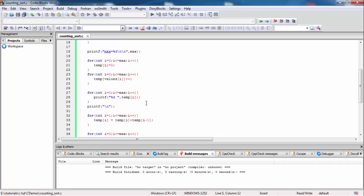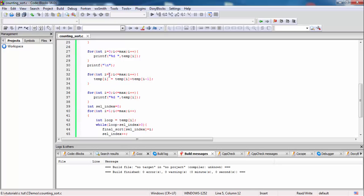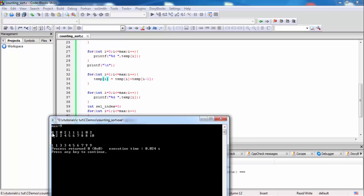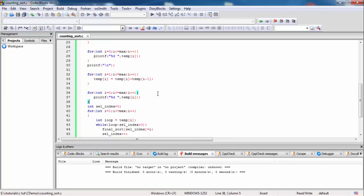Now for the cumulative position step in counting sort, we start from 1 to max (less than or equal to max): temp[i] equals temp[i] plus temp[i minus 1]. So zero remains zero, then zero plus 2 equals 2, two plus zero equals 2, two plus 2 equals 4, and the current is 5, equal to 5, then 5 plus 1 equals 6, then 7, 7 plus 1 equals 8, eight plus zero equals 8, eight plus 2 equals 10.